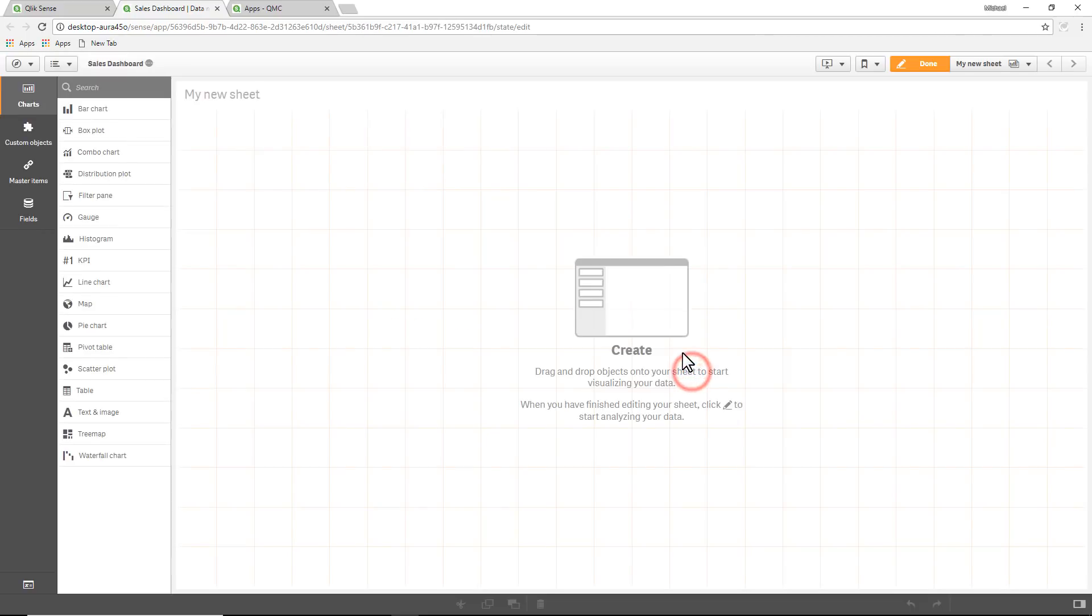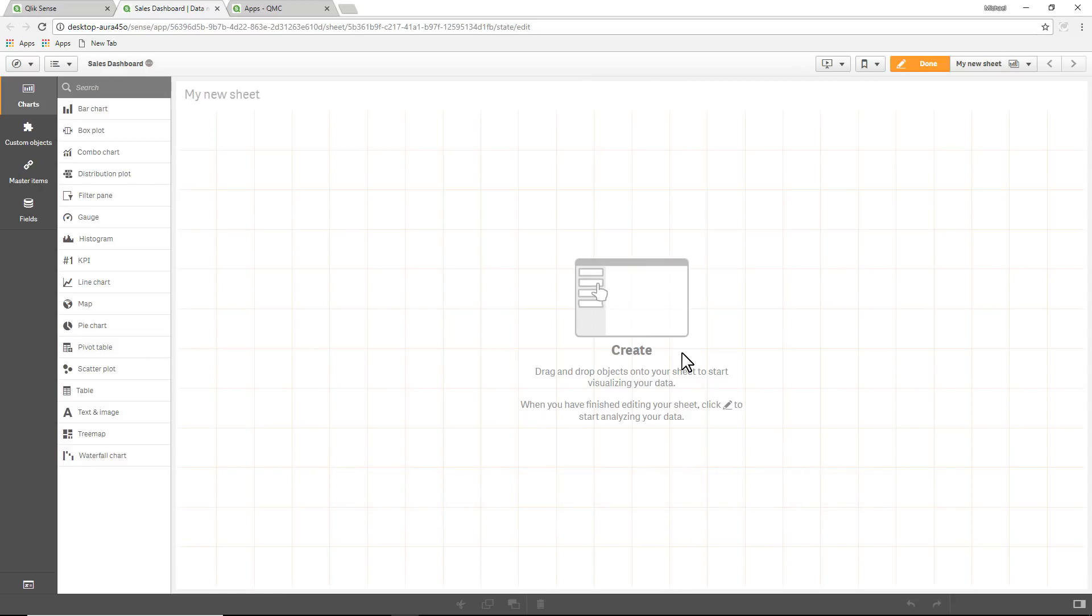So we can go and edit the sheet. Right now to recap, I am the root admin or a content admin. I'm creating an app that's going to be available in my work area that I will then publish to a stream that can be consumable by others.